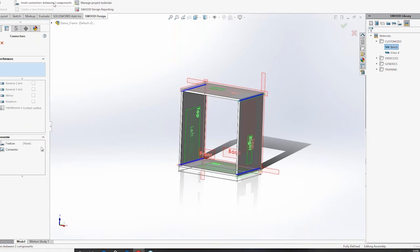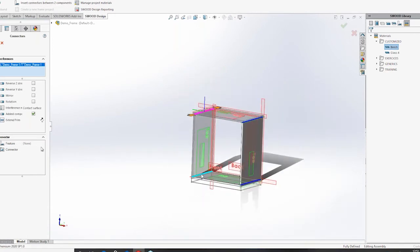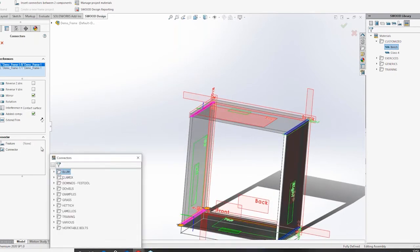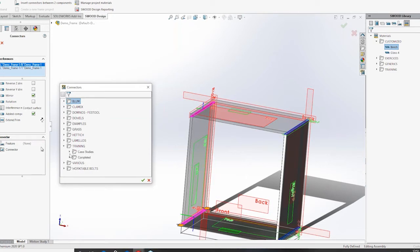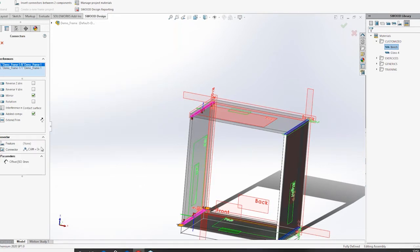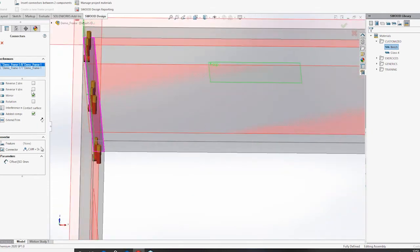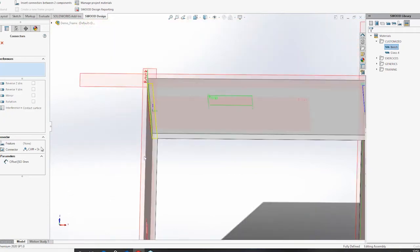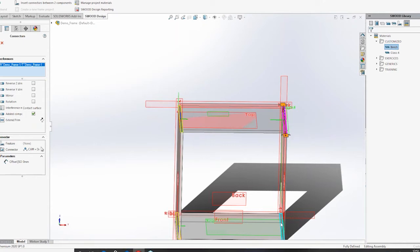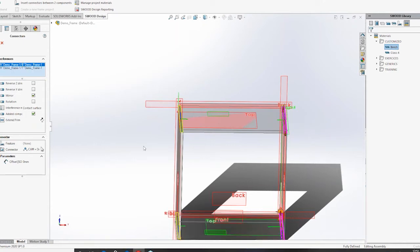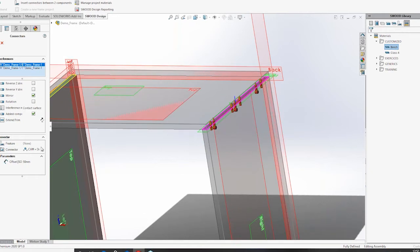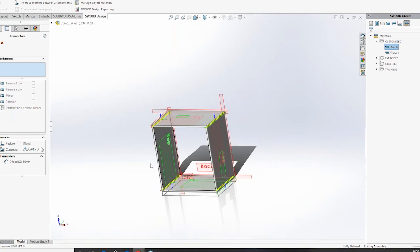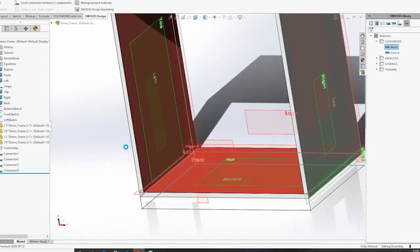Now that my panels have been added, I'm going to add some connectors. I'll click on Insert Connectors and choose the interferences where the connectors can be added. The connector I'm going to add is a combination of cam and dowel pins. I'll add one here first, check its orientation, and reverse it so it has the correct orientation — my connectors get added on this side. I'll similarly add to the other side as well, changing the offset a little bit so that the dowel pins are a little bit inside. I'll click OK and all connectors will be added once SWOOD completes its calculation.